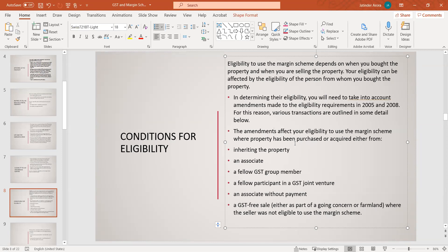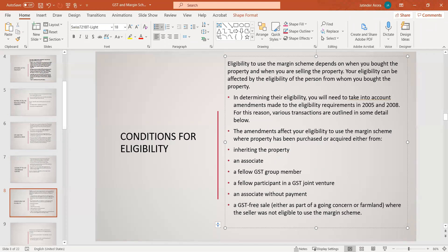Eligibility can also be affected where a property has been purchased or acquired from someone where it was inherited, from an associated entity or fellow group member for GST purposes, or a fellow participant in a joint venture — if two persons are in a joint venture and one is selling to another, you cannot use the margin scheme. Also, a GST-free sale such as part of a going concern or farmland — for example, someone bought acres of land and tried to subdivide and sell — again you would need to assess margin scheme eligibility of the seller.